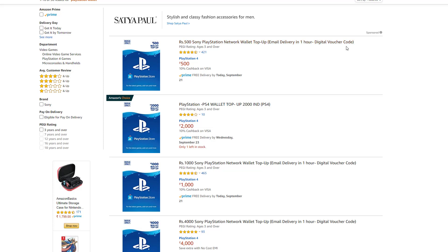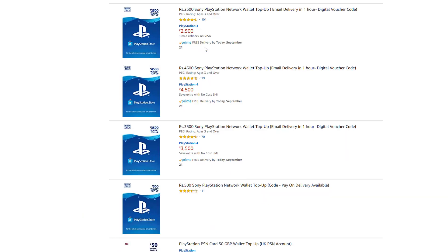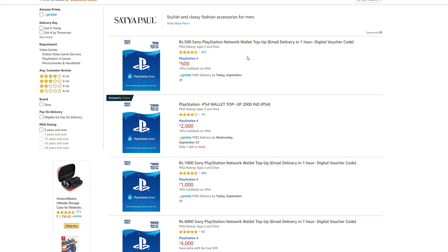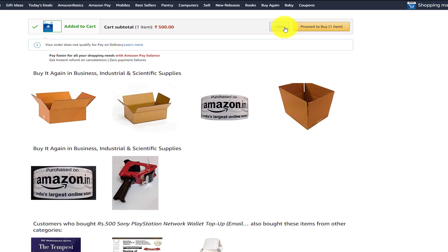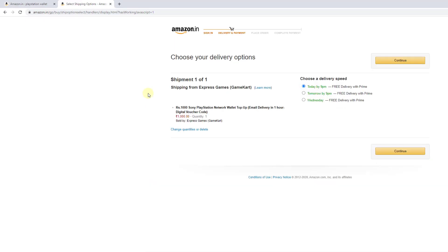This is the one-hour digital voucher card. When you have an email, you can get your email delivery. Email delivery comes as a one-hour digital voucher code. If you scroll down, there are 3,000 and 4,000 options. You can choose the amount based on your India account. You can click on the one-hour digital code and verify that.